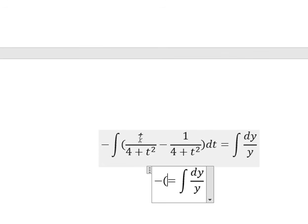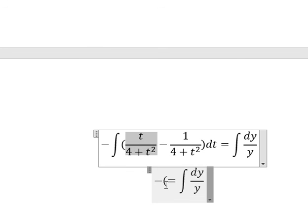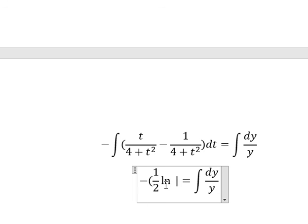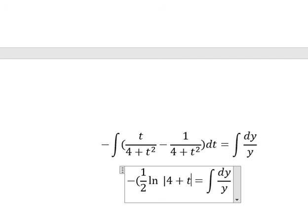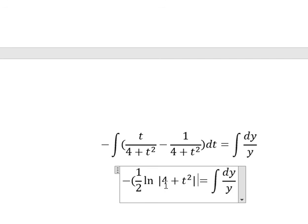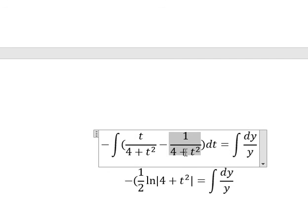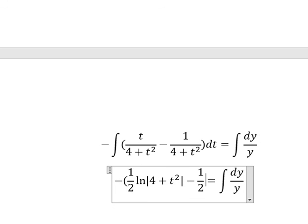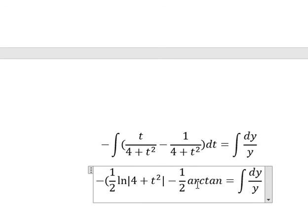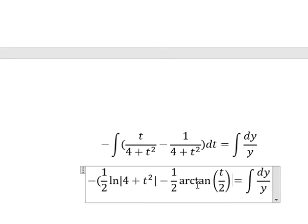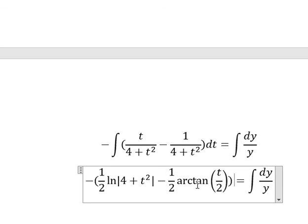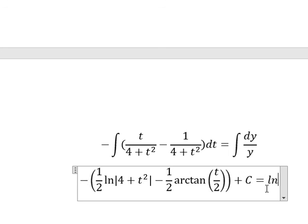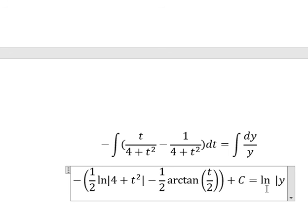The integral on one side gives one-half ln of the absolute value of 4 plus t squared, minus one-half ln of t, plus constant c. The other side gives ln of the absolute value of y.